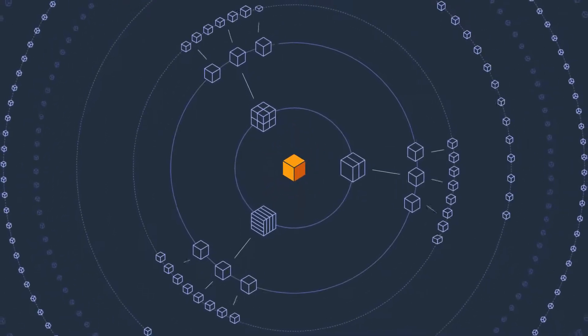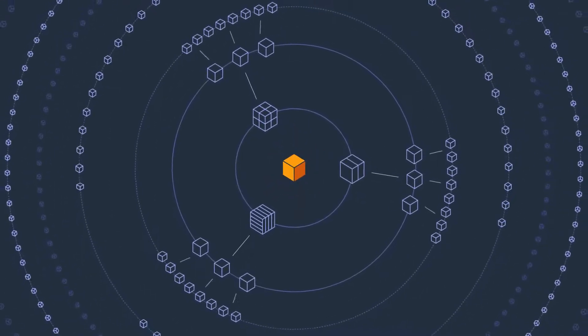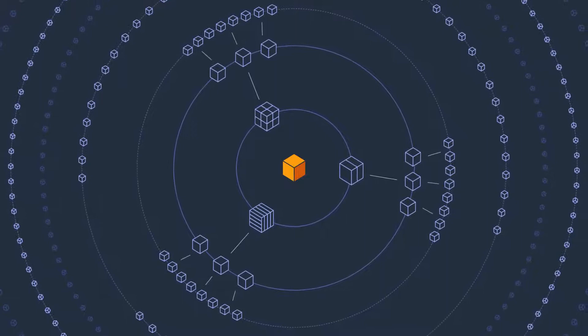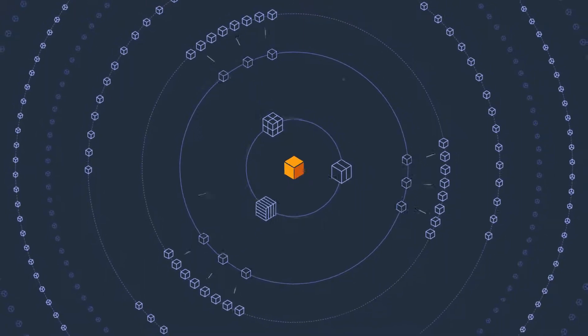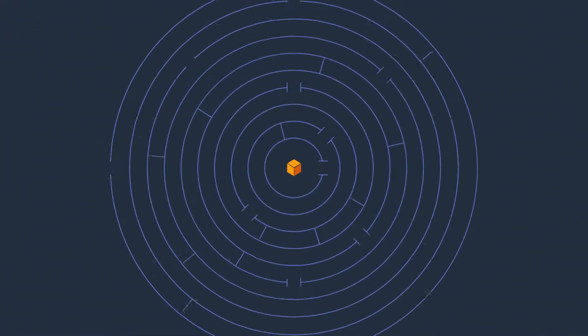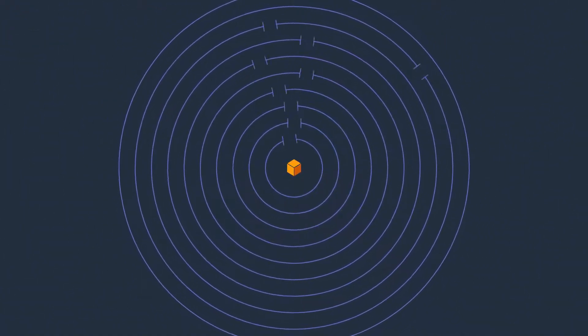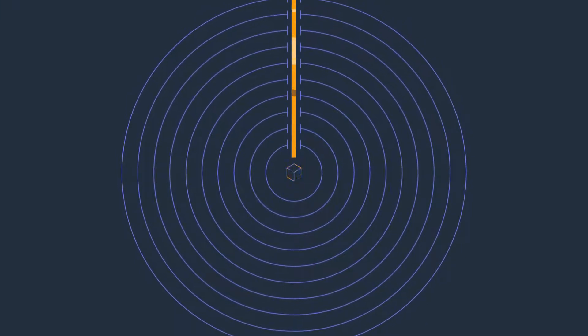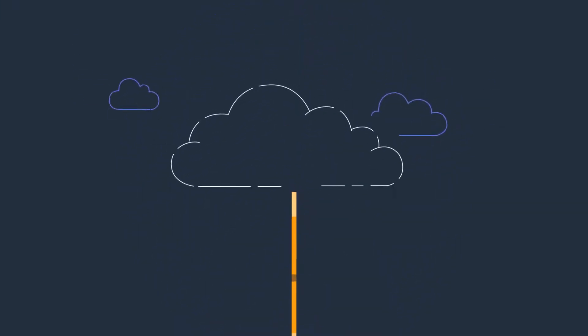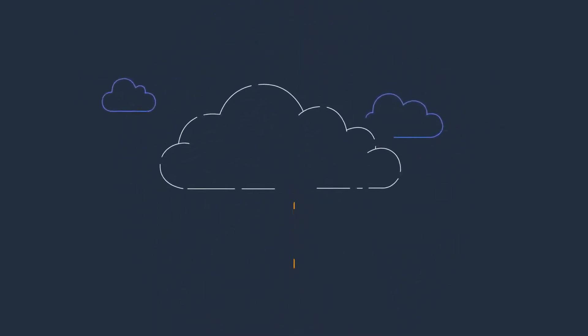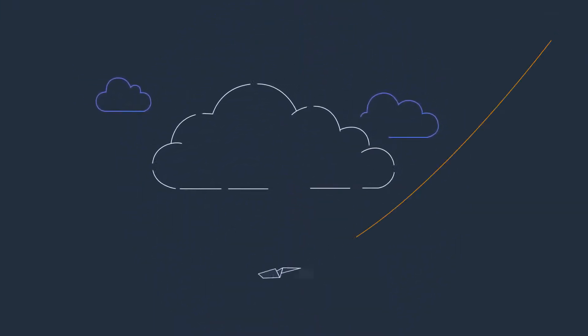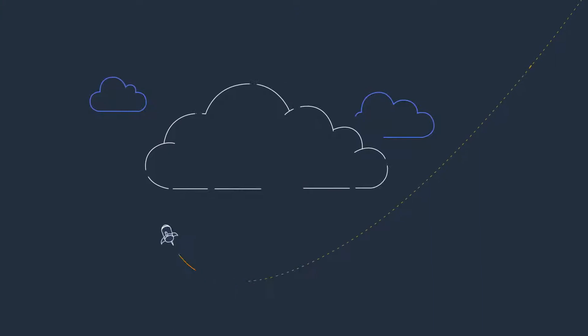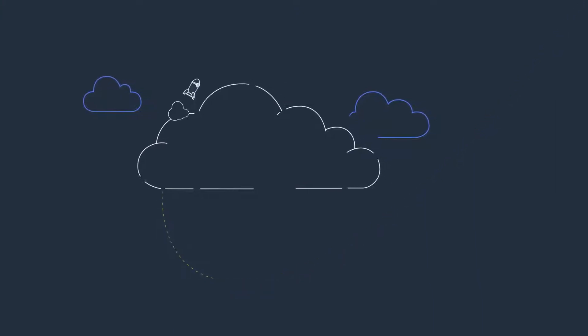AWS gives you more services and more features within those services than any other cloud provider. This makes it faster, easier, and more cost-effective to move your existing applications to the cloud and to build anything you can imagine.